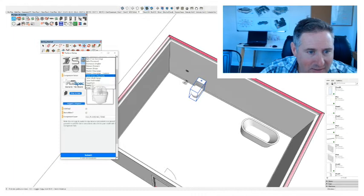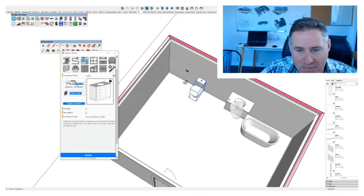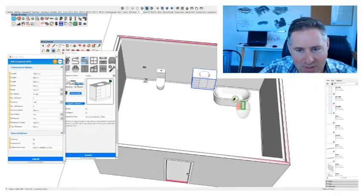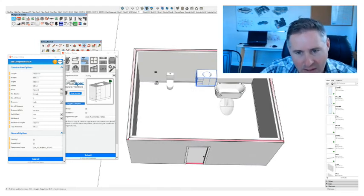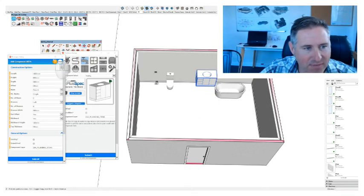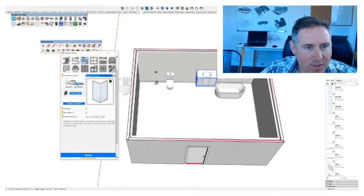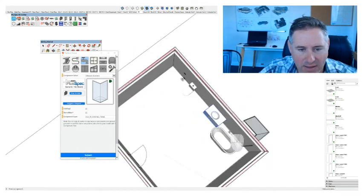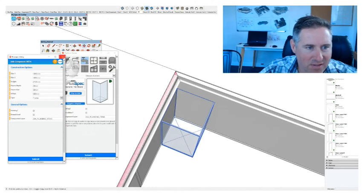We're going to need a vanity — Submit — stick that against the wall there. Obviously a poorly designed bathroom, but you can see what's happening here, and you might have several different set-outs of bathrooms that you want to do. You can save all of this information inside your model. We'll have one last thing — we'll go with corner shower screen — Submit — and put that over here.